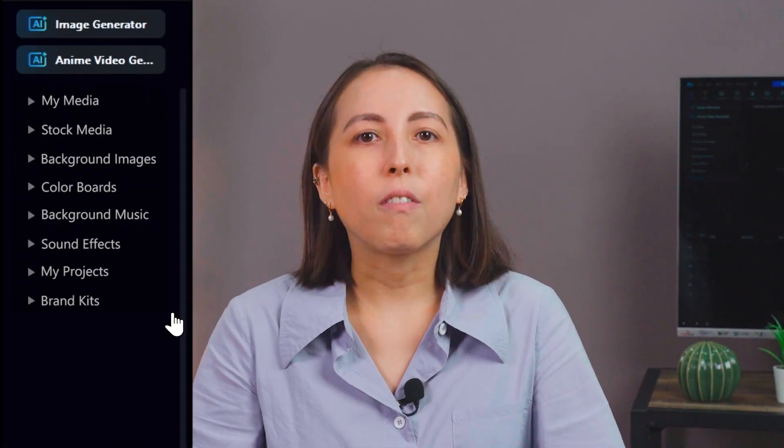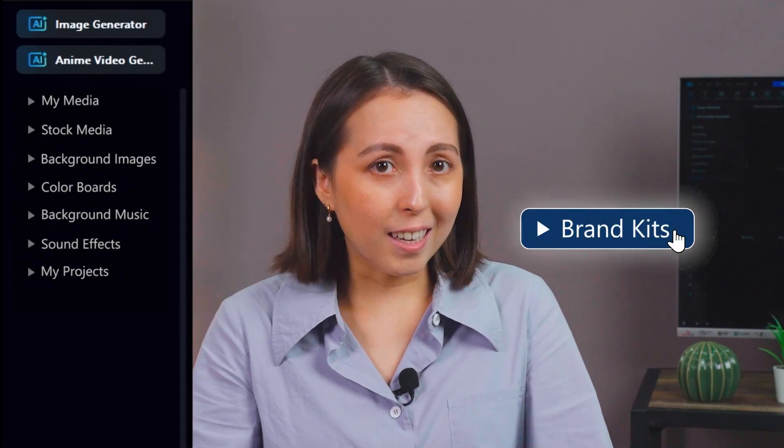To remedy this, we've introduced brand kits into PowerDirector. But what are brand kits?